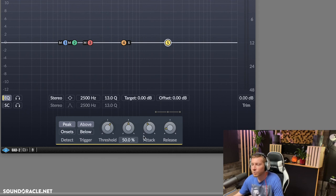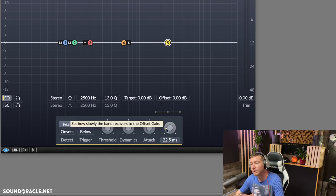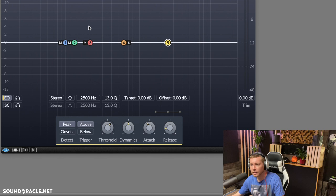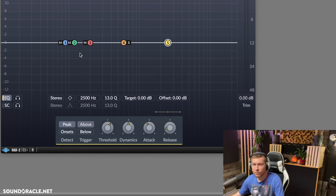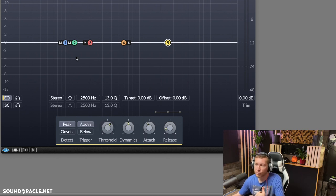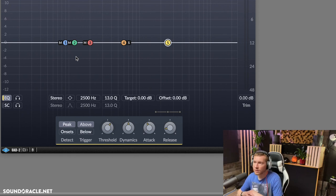The reason I'm using this one is because there are attack and release parameters on here that I want to show you. Just know you can dial this into any dynamic EQ, with the exception that if you're using Pro-Q 3, there won't be an attack and release — it does it automatically for you. But for the sake of this tutorial, I want to show you some attack and release concepts.